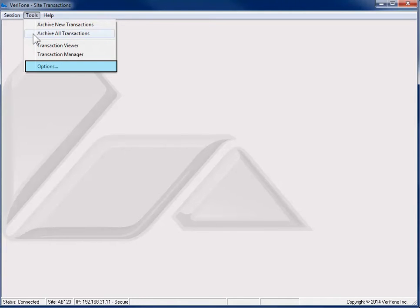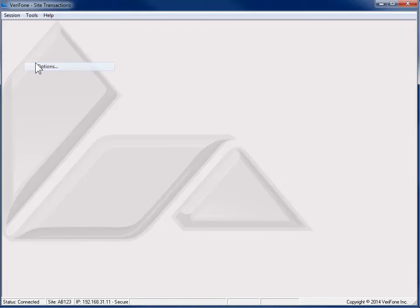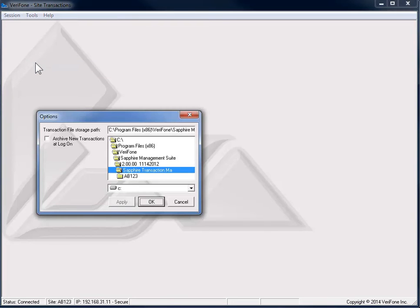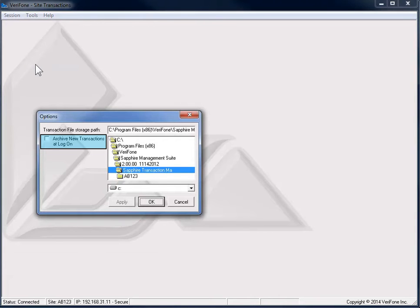The directory in which the logs are backed up is controlled in the Options menu. There is also a setting that can be enabled to archive new transactions at login so that whenever a user logs into Transaction Manager, the program will automatically start the archive process.